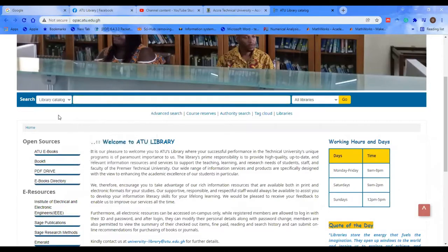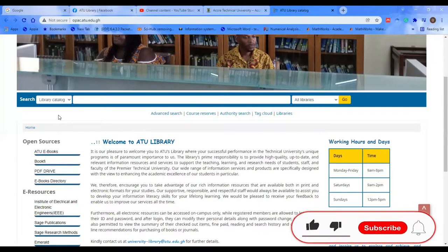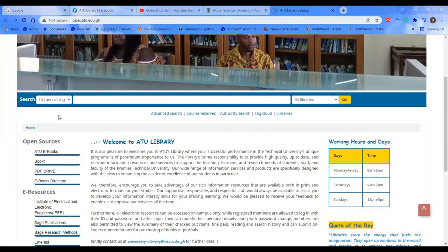Today's session will focus on how to do a basic search using our online public access catalog. Assuming you are a marketing student pursuing a course known as Principles of Marketing, and your lecturer walks into class and tells you that he is going to use a particular book authored by Philip Kotler — go to the library and grab any book authored by Philip Kotler, which is the Principles of Marketing, and read ahead.